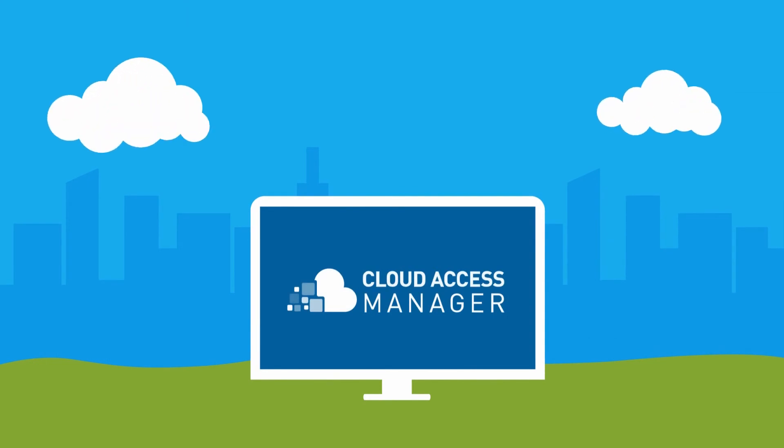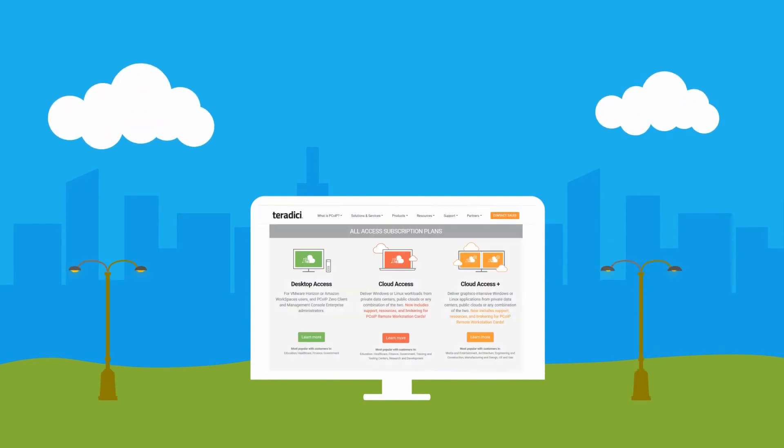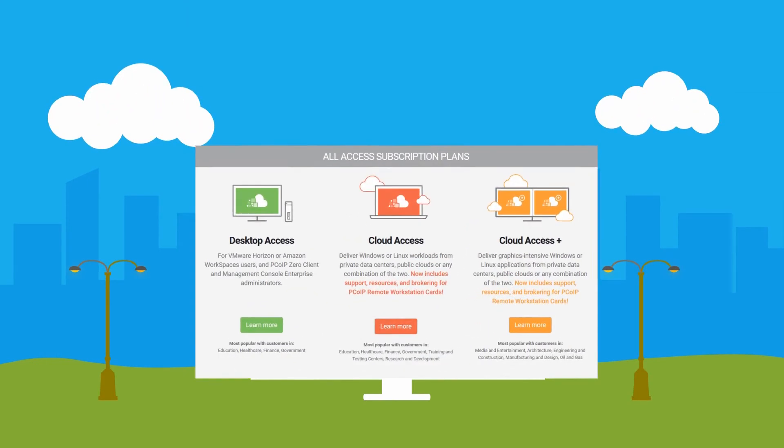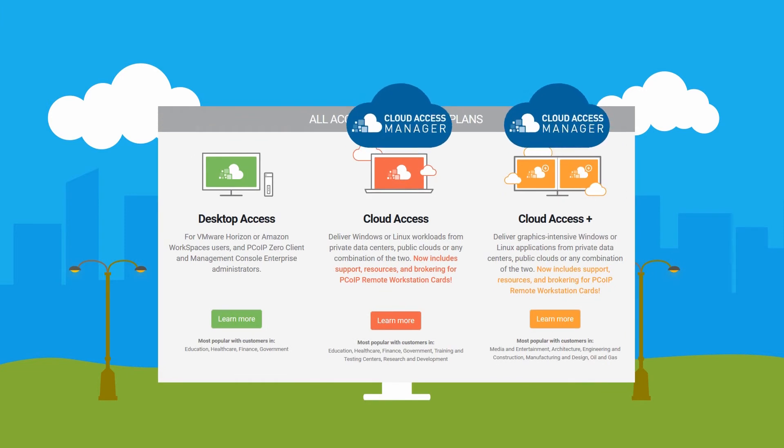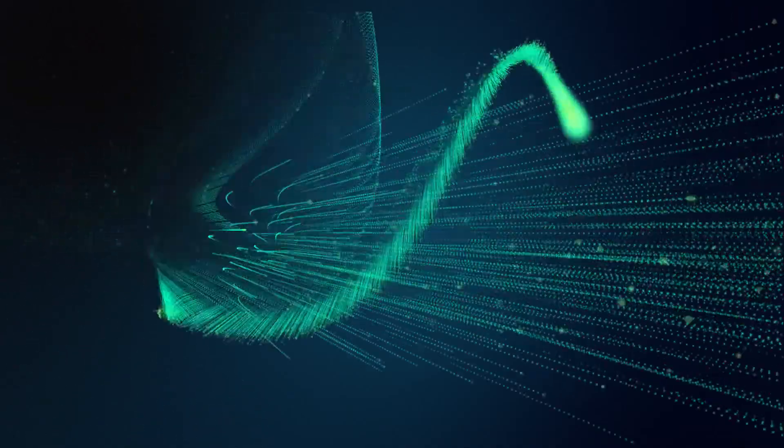Cloud Access Manager is available through two of Teradici's All Access Plans. It enables highly scalable and cost-effective cloud access software deployments by providing easy provisioning and connection management.